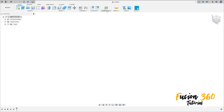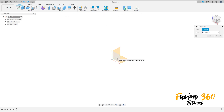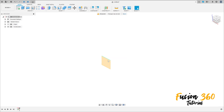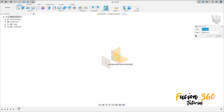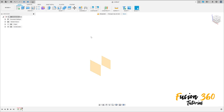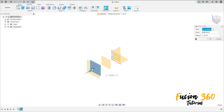First, go to Construct and select Offset Plane. Select the front plane and make an offset of minus 25 millimeters. Let's make another plane — select this new plane and make an offset of minus 25 millimeters. Then create another one with minus 40 millimeters.